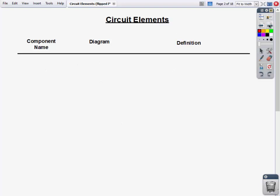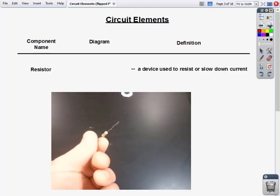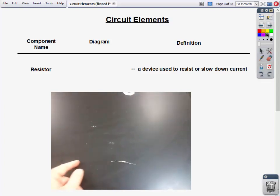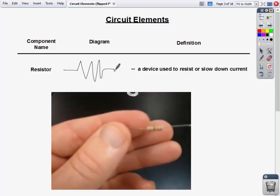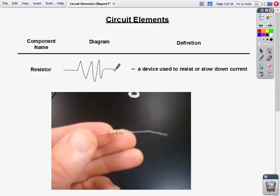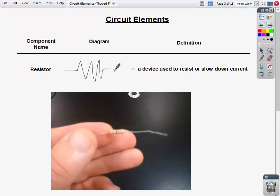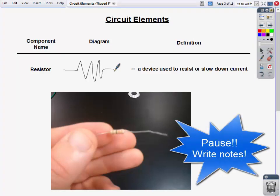We're going to be talking about circuit elements today. I'd like to define them and show you their diagrams so we can start building circuits and know what each one means. Make sure you pause and take notes. First, a resistor — this is what the diagram for a resistor looks like. It's a device used to resist or slow down current.